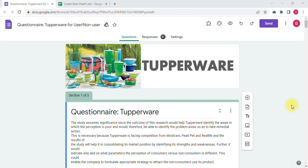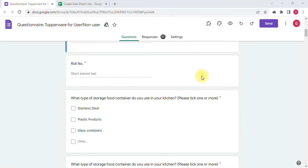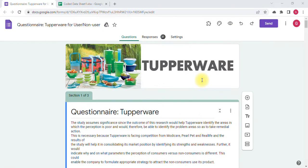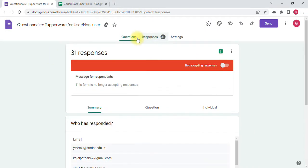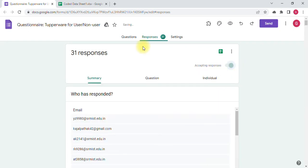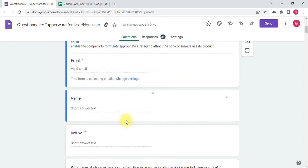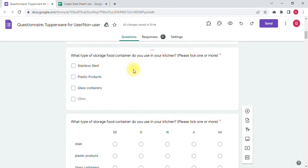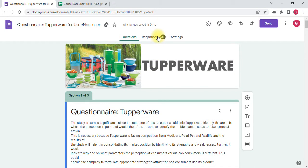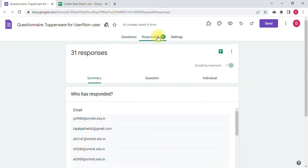Here you can see my questionnaire on Tupperware — we have a list of questions. In real time I have circulated it, responses are open now and the form has started to collect responses. I want to code all the questions in real time so that I could collect and code the responses simultaneously.